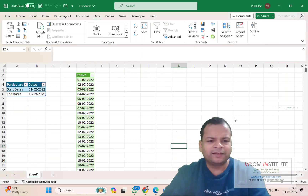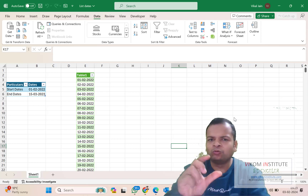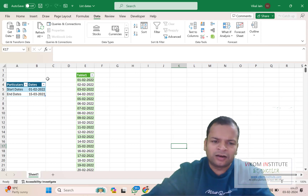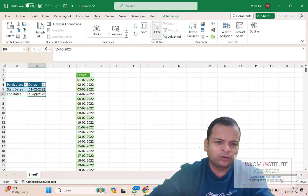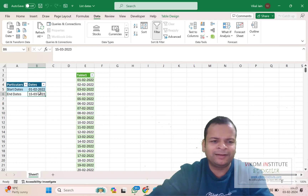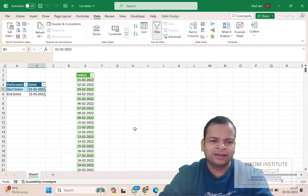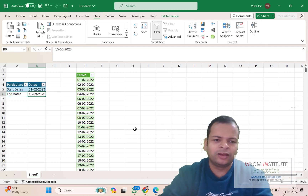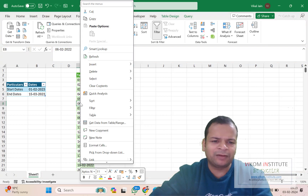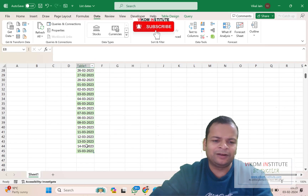Hello everyone. In this Power Query video, we are going to learn how to generate a date series. I have written two dates and it is automatically generating the series from one to the other. If I update this — let's say I take 1st February 2023 — and click refresh, you will see it is automatically updating.